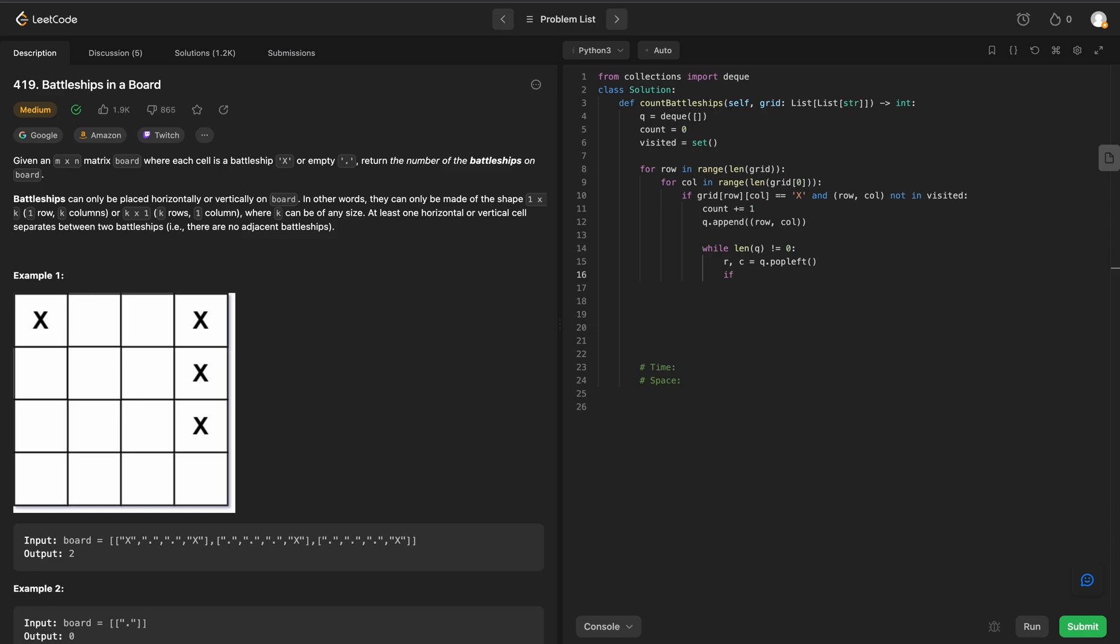How do we do that? We can say if row is greater than or equal to 0 and less than the length of our grid and our column is greater than or equal to 0 and less than the length of our grid at the first row.